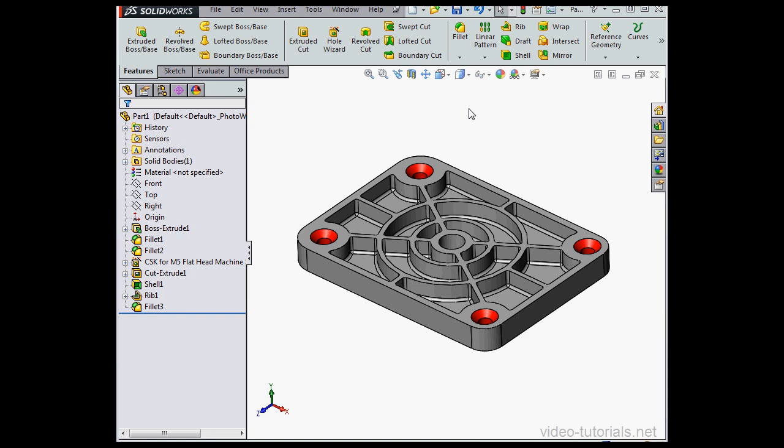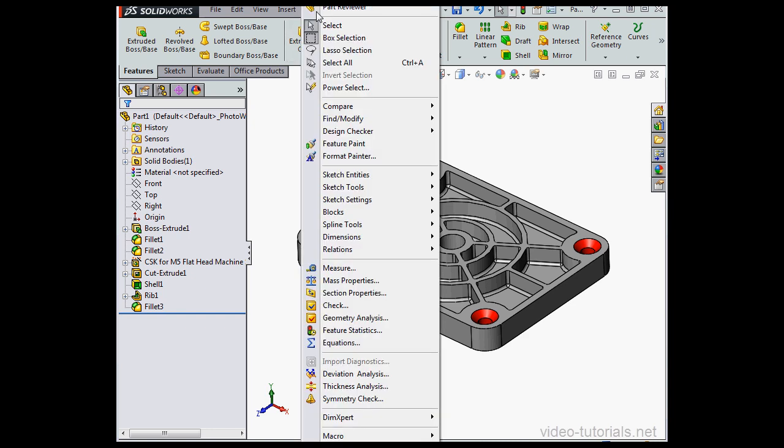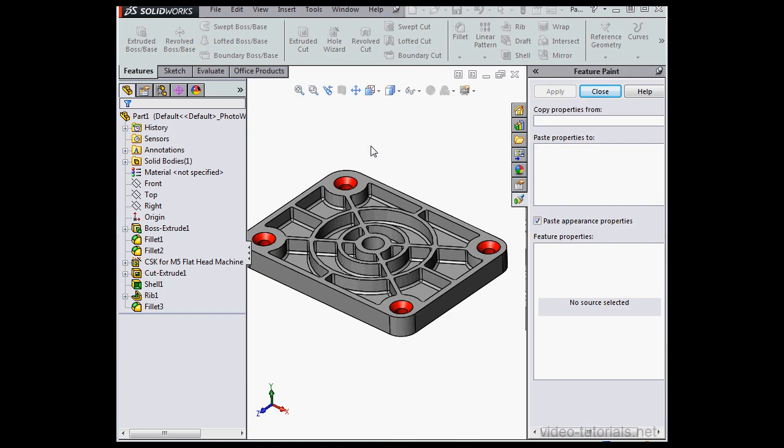Let's go to Tools and select Feature Paint. Under Copy Properties From, I'm going to select my M5 hole.